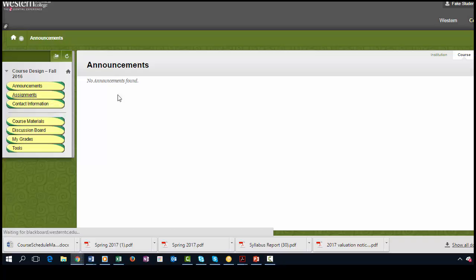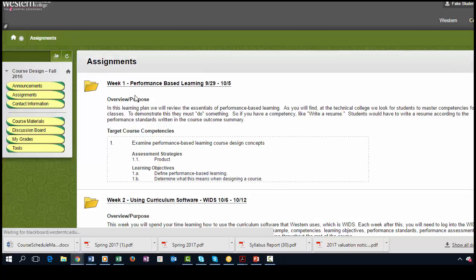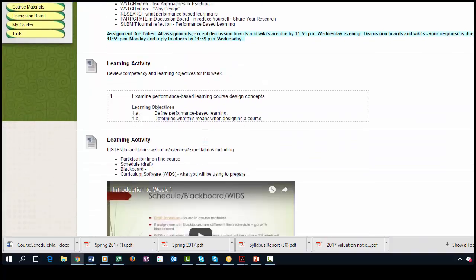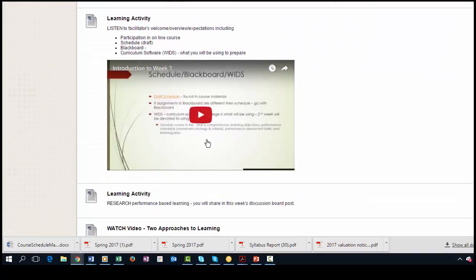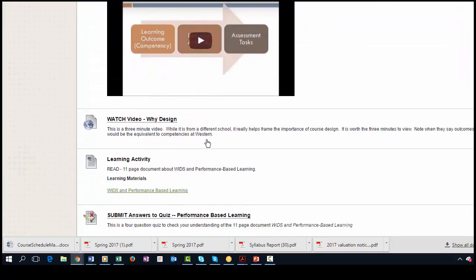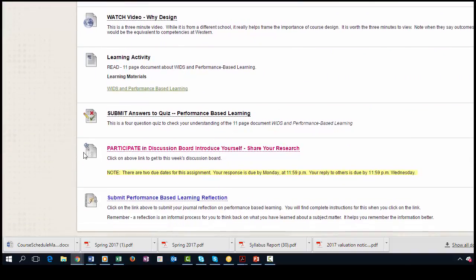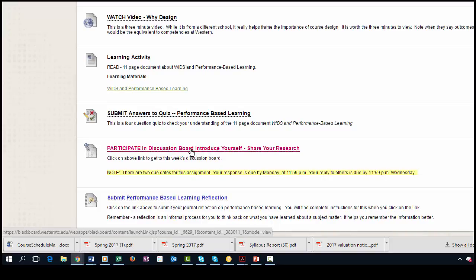So let's go ahead and click on assignments and click on week one. And if we scroll down we're going to see that there is an activity: participate in discussion board to introduce yourself.